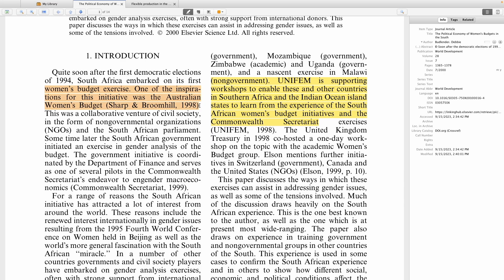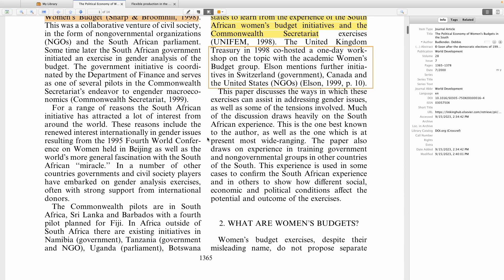It's important to note that Zotero must be able to detect where the text is. So if you have a scanned document you might not be able to highlight the text as I've just done. Instead, what you would want to do with a scanned document is use the select area option, which basically allows you to draw shapes around your text.